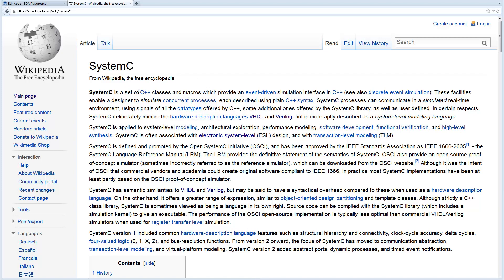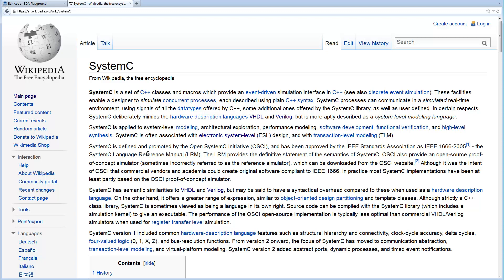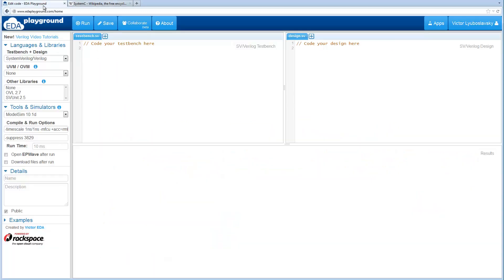Today we will discuss how to simulate C++ and the SystemC library on EDA Playground. SystemC is a library for system-level simulations and it includes a simulation kernel which allows you to have a concept of time. So let's get into it.